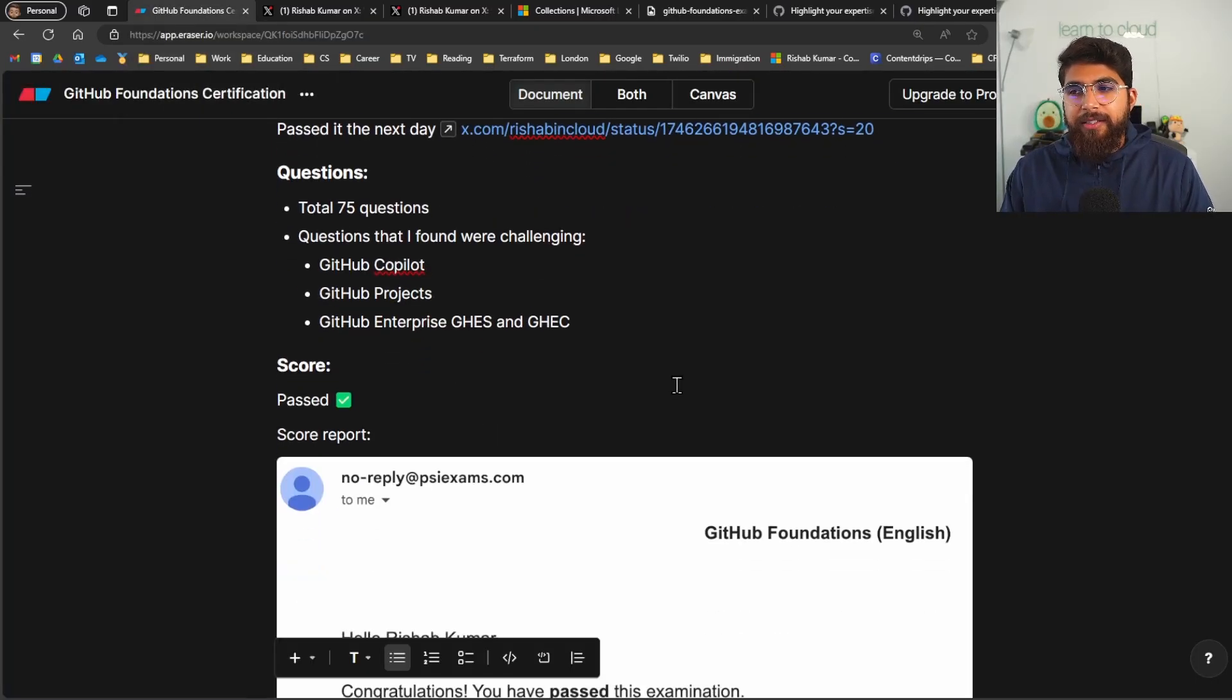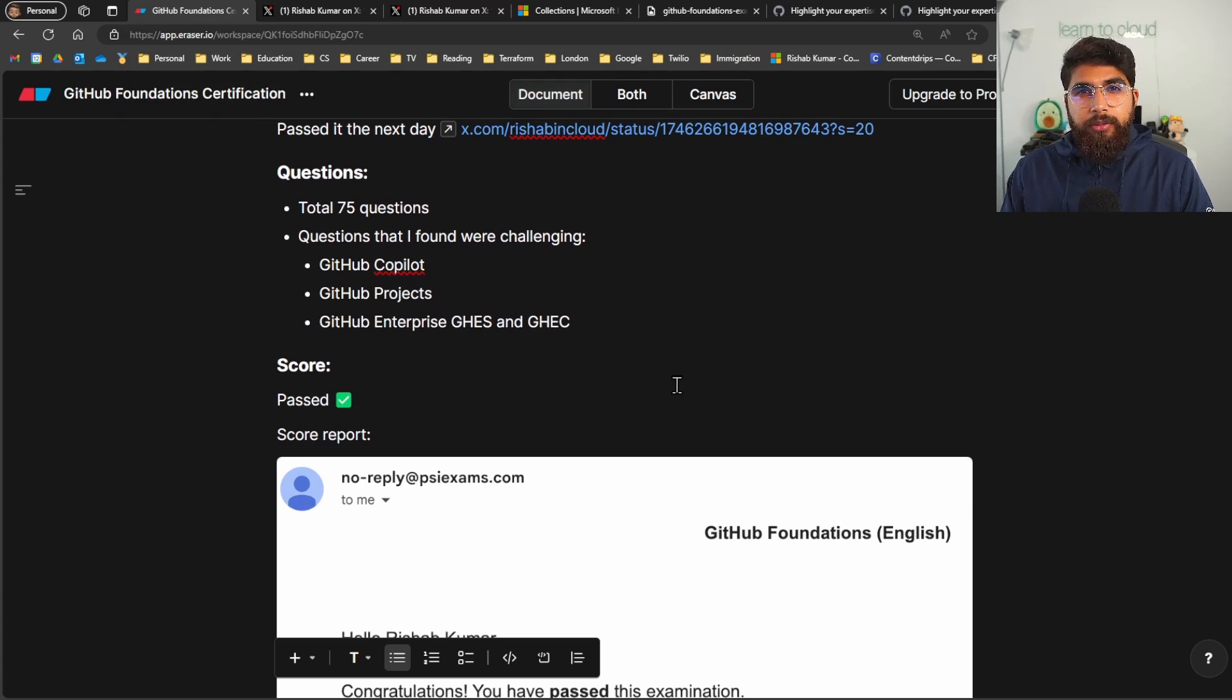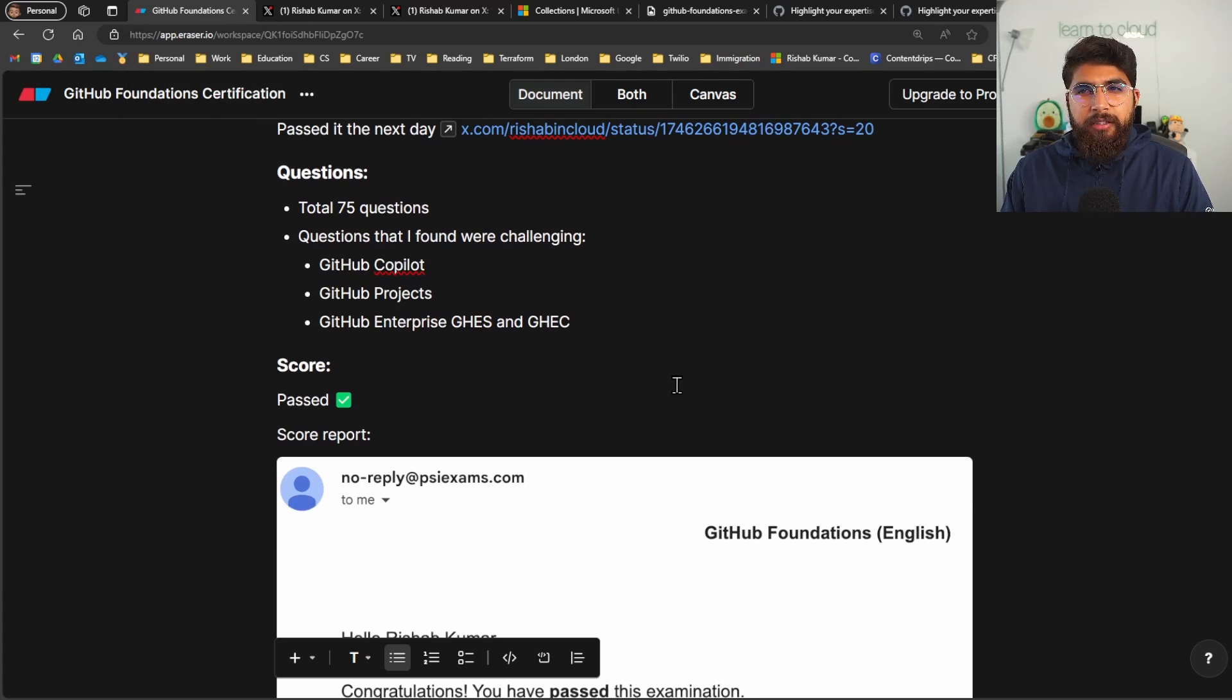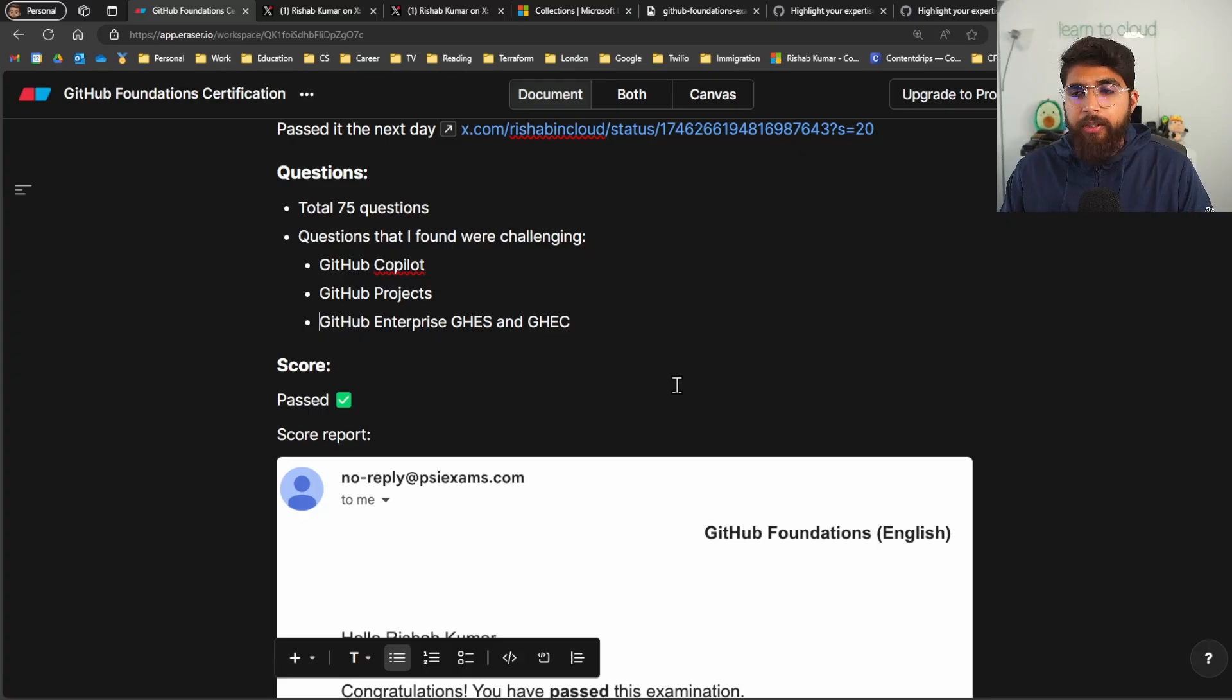As far as time, I think you get two hours to sit the exam. I completed mine in 63 minutes. So about an hour for 75 questions. So yeah that was my experience giving the GitHub Foundations exam. If you're preparing for this exam I wish you good luck. And I hope you find this video helpful. And in order to support this channel make sure you like, comment, and subscribe. This is Reshub and Cloud. I'll see you in the next one. Peace.